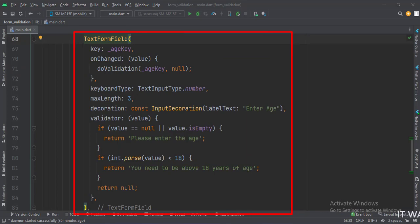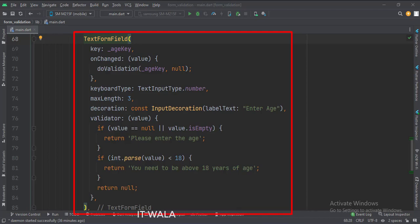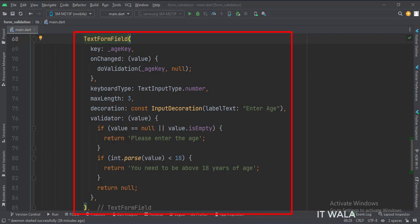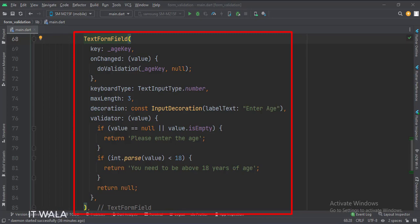This is the second TextFormField. Here we will see if the field is empty or not, and if the entered age is above 18 or not. First, we set the key of this form field. In the validator attribute, we write our validation logic — we validate if the field is empty and if the entered age is above 18. If it is invalid in any case, we show an error message accordingly. When the field is edited, we call the doValidation function, passing the key of this field so it validates only this field.